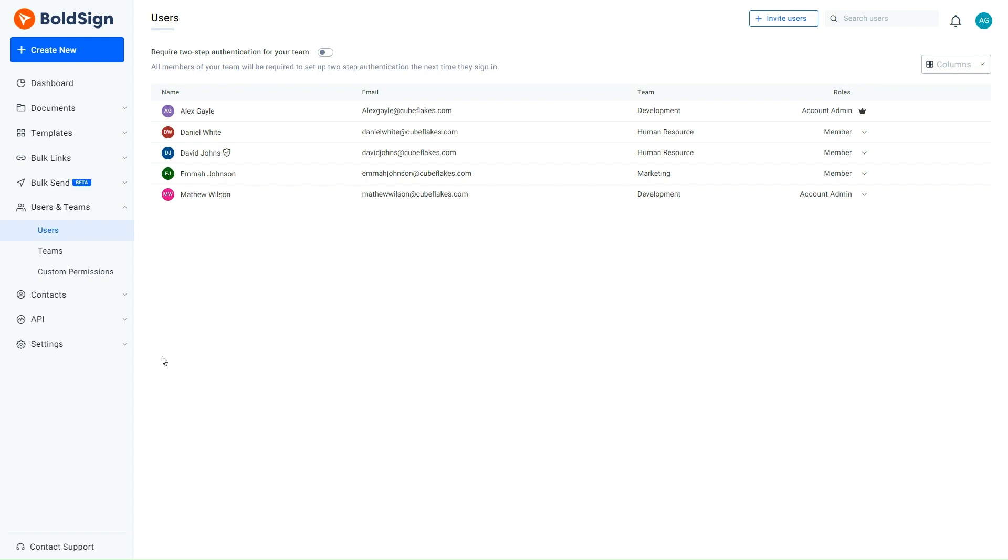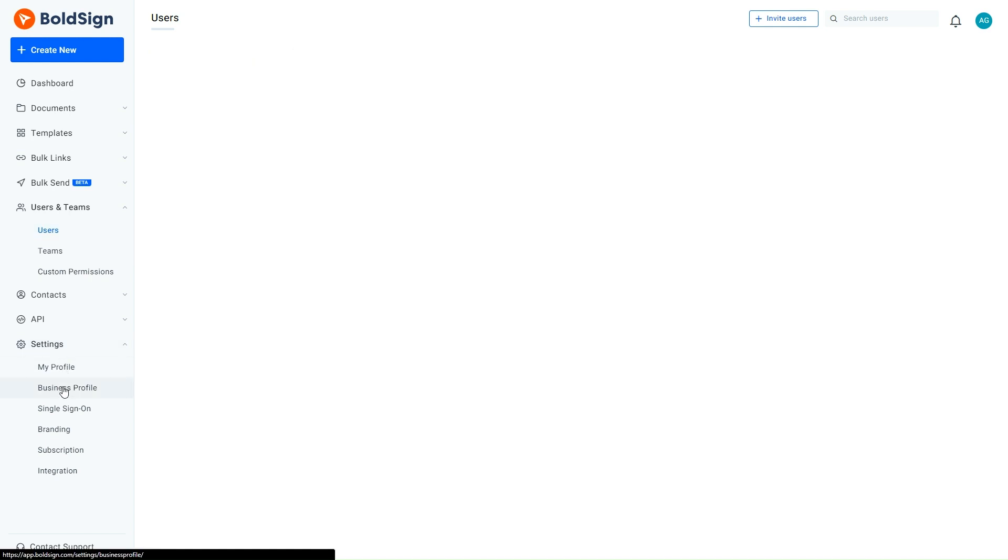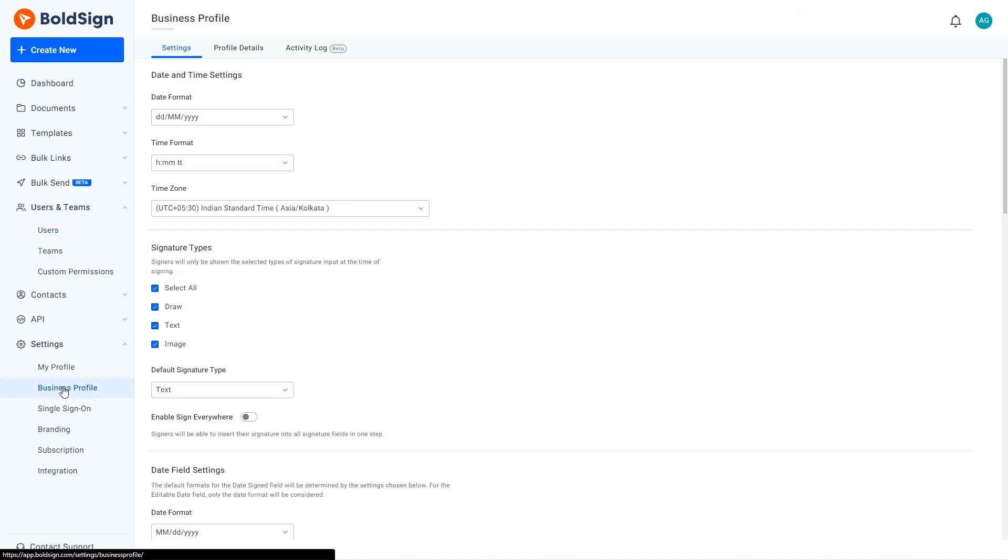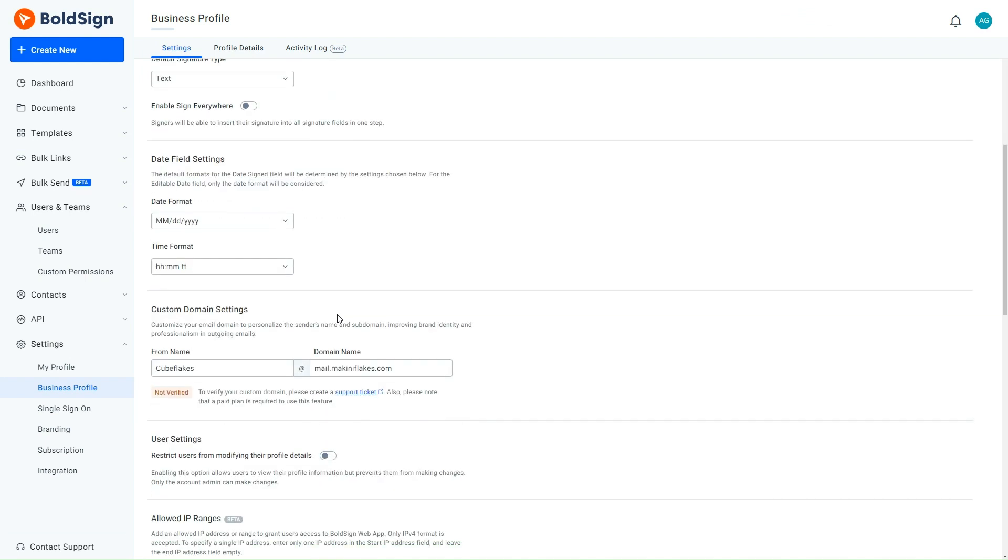I expand the Settings menu and select Business Profile to navigate to the Business Profile page. It's important to note that only the account administrator can access the Business Profile settings. Next, I move to the User Settings section and activate the Restrict Users from Modifying their Profile Details option. I then save my changes.